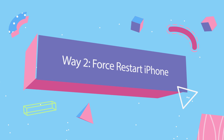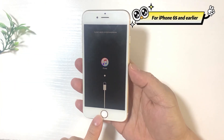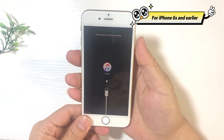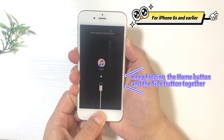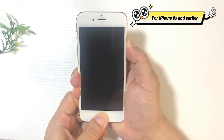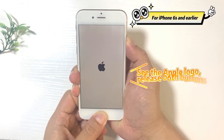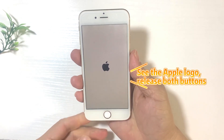The second way is to force restart iPhone. For iPhone 6s or earlier with a home button, keep holding the Home and Side buttons together. When you see the Apple logo, release both buttons.